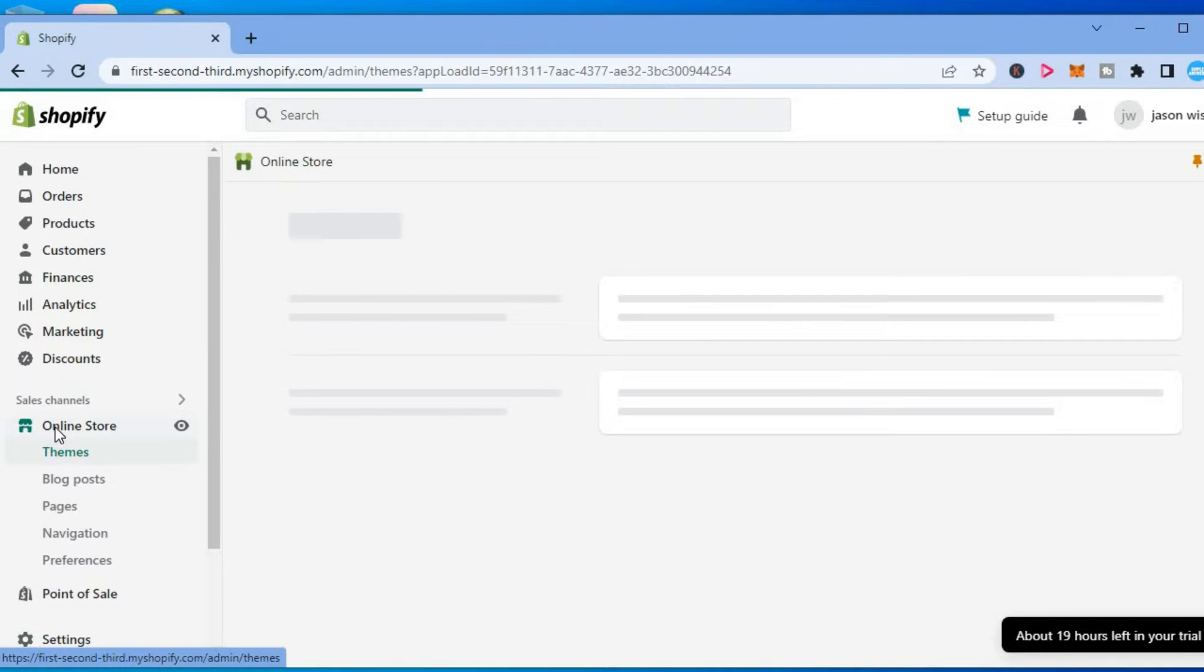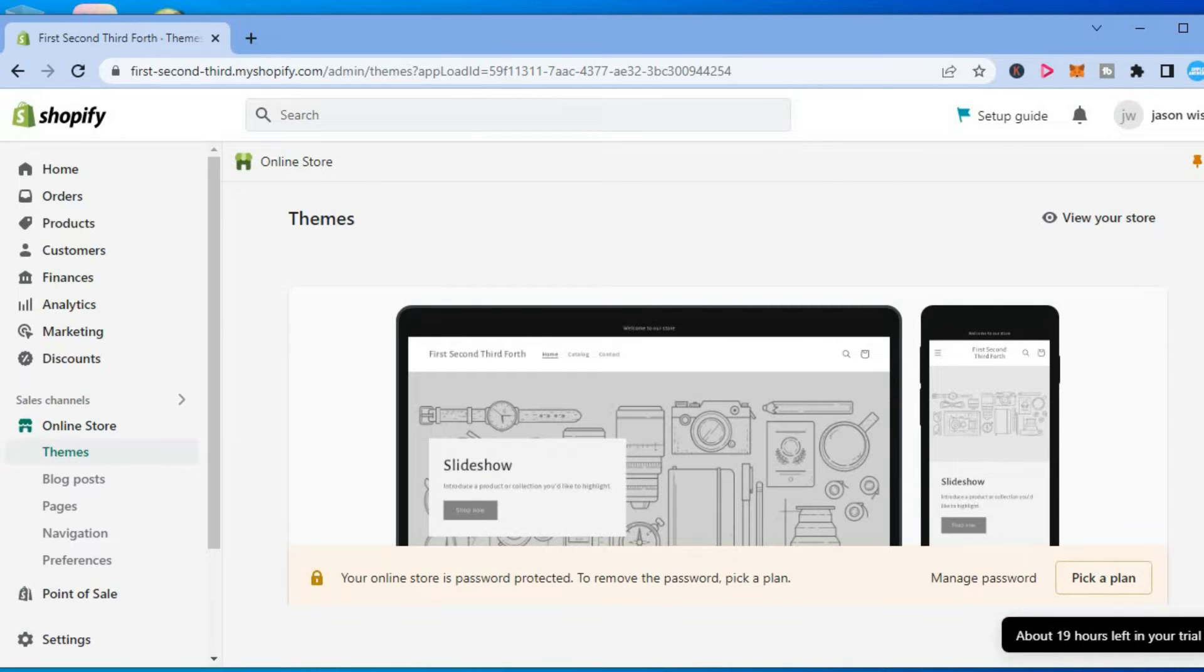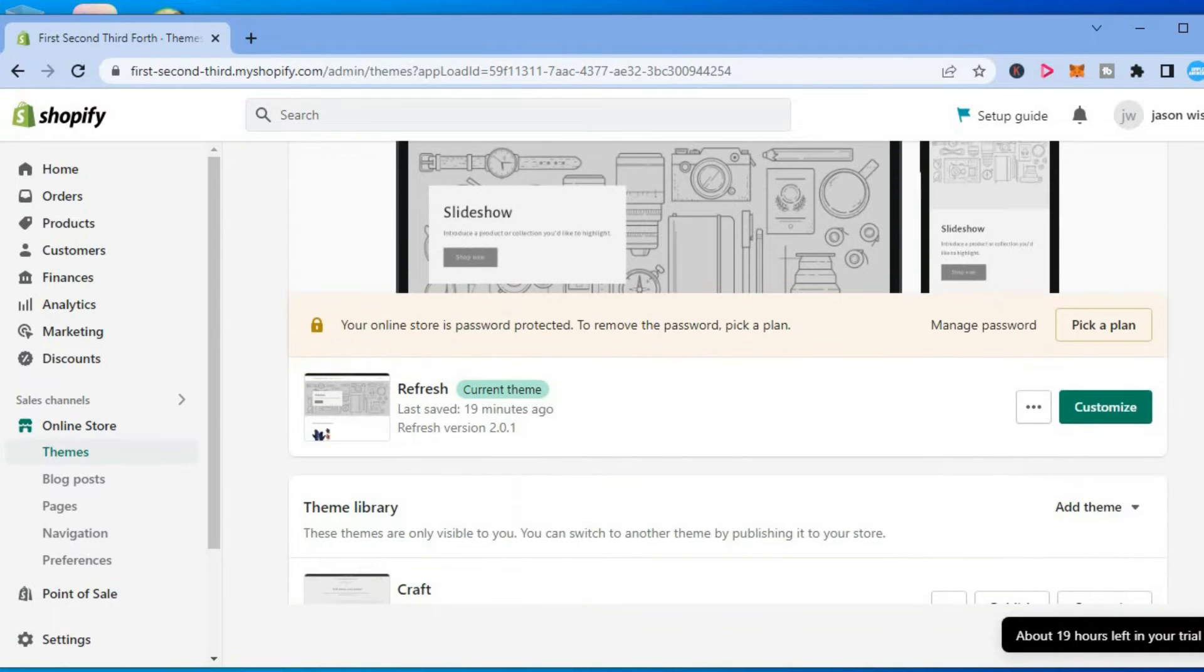After selecting online store, you will be redirected to the themes page and you are going to scroll down and select customize.